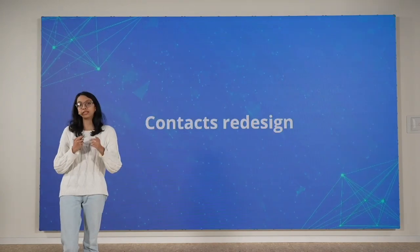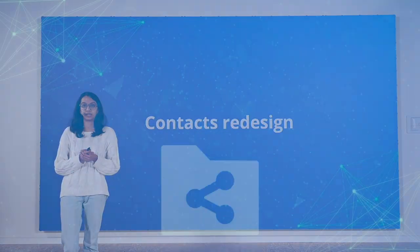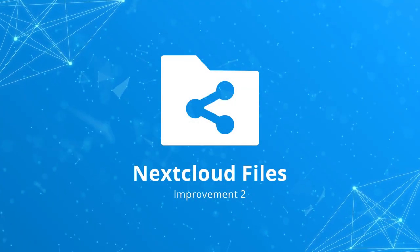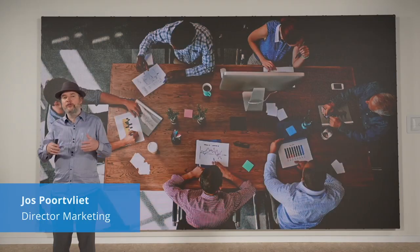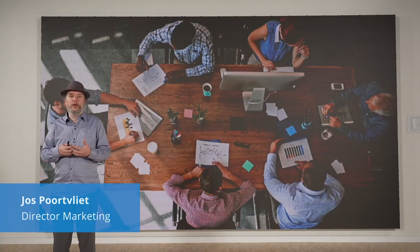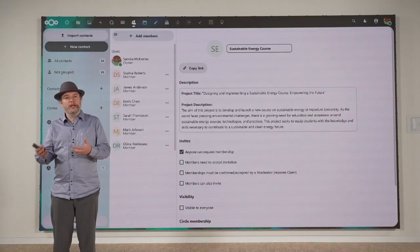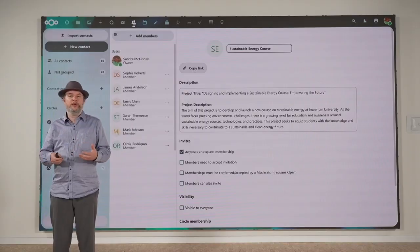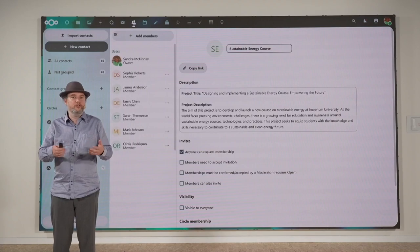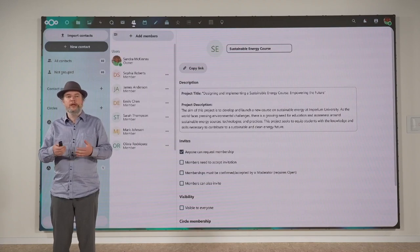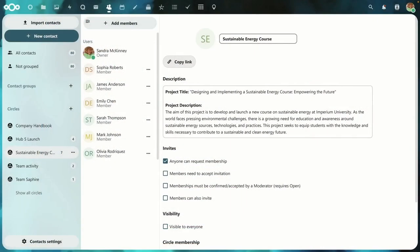In this release, we completely redesigned the Contacts app. Now at the office, you work with colleagues on a project. Online, you also have such a digital workspace, and that is Nextcloud Hub. In Nextcloud, the project manager would create a circle, a custom group in our Contacts app, and then add some team members. The next step is to create a space for collaboration.